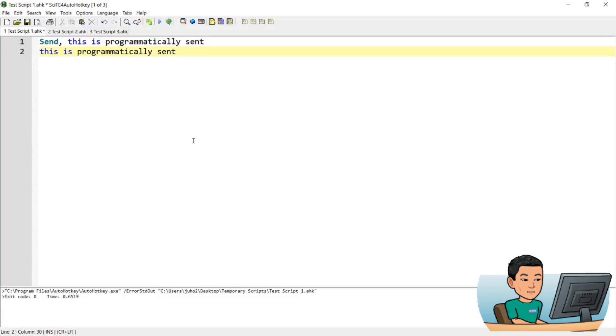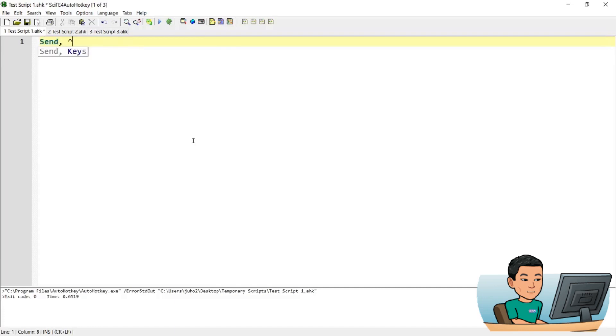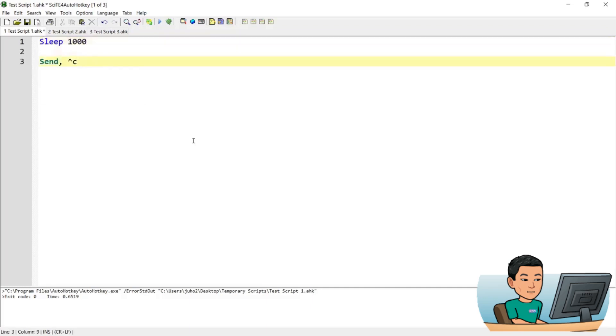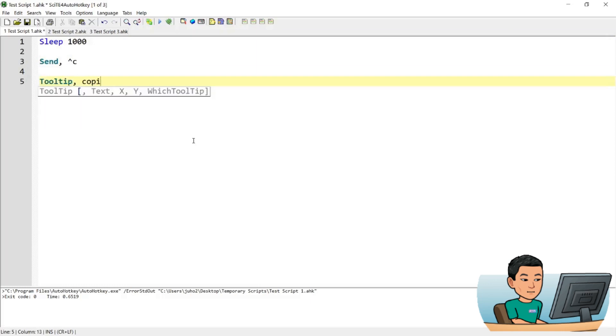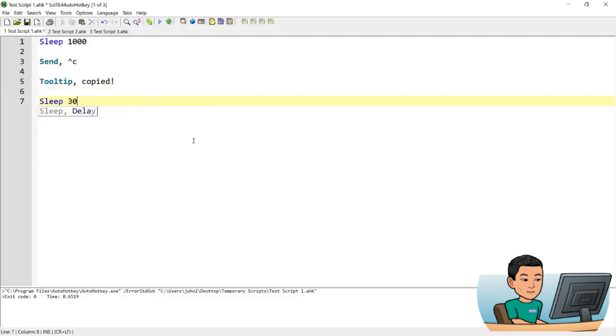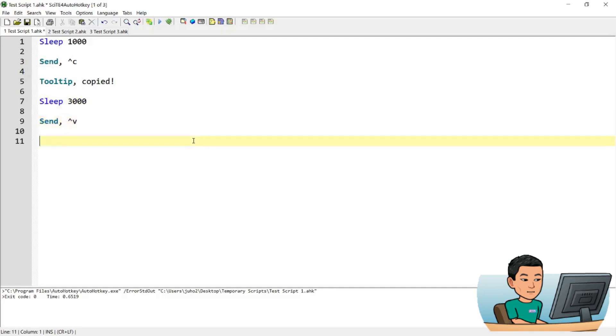Now you can also send special keys like control which is represented by a caret and C to copy a text that you have highlighted. I'm just going to put a sleep of one second before that happens and show a tooltip to say the text is copied and sleep for another 3 seconds and paste by going control V.